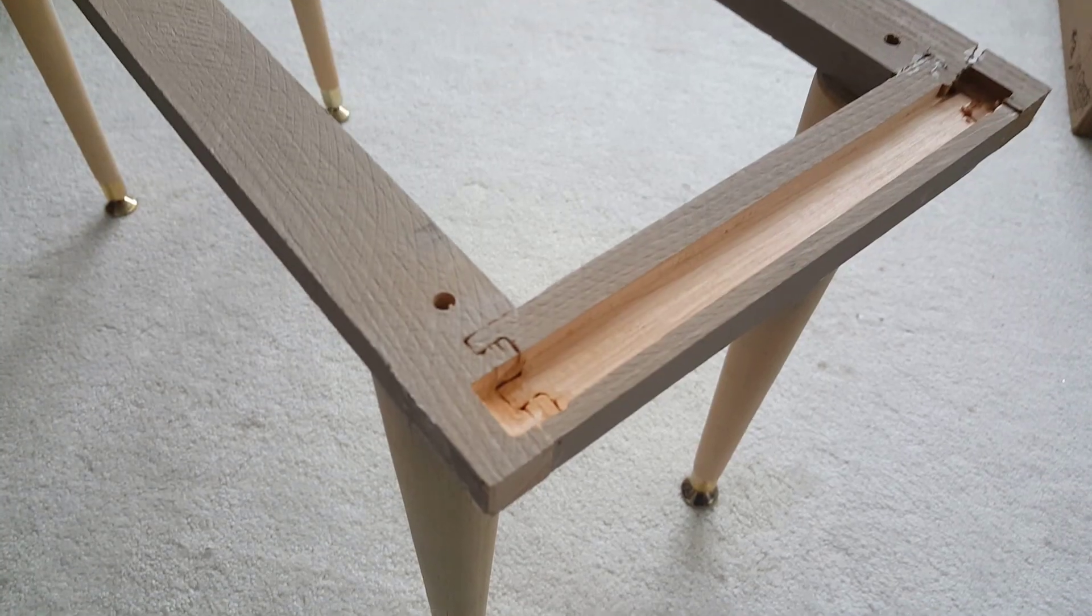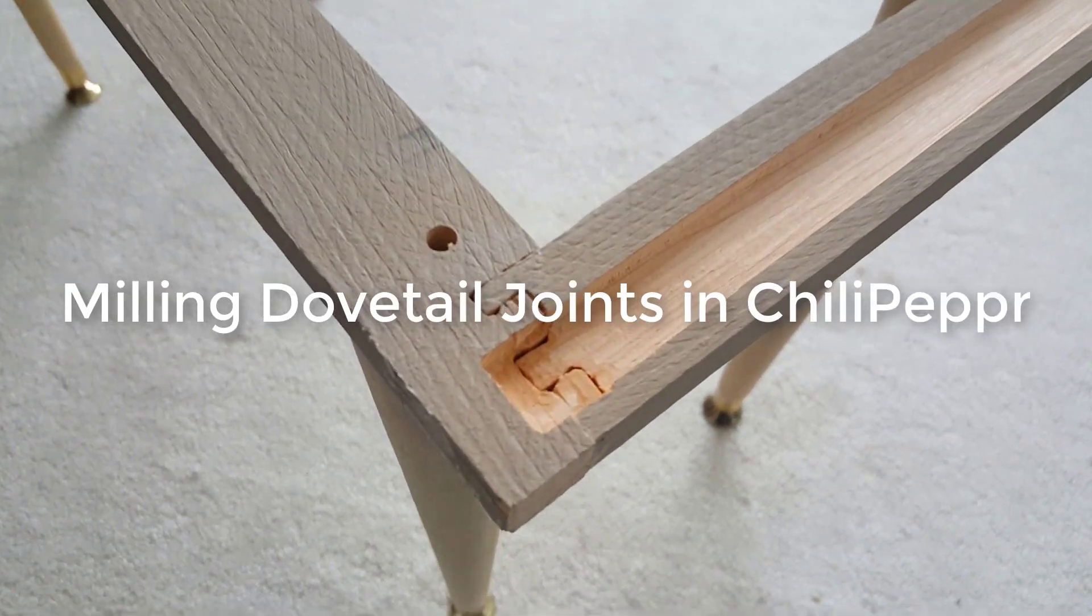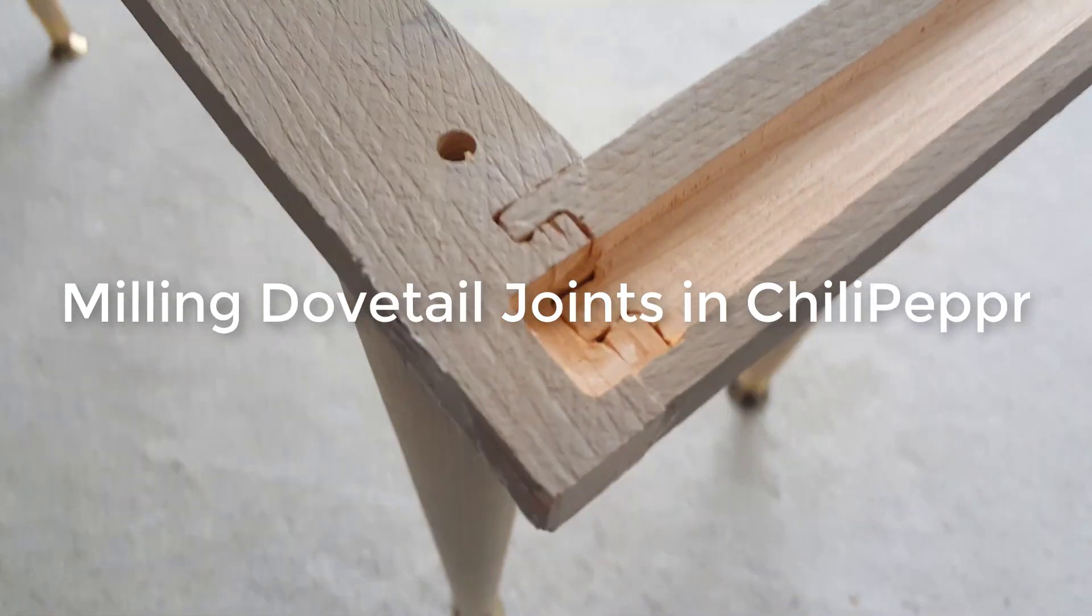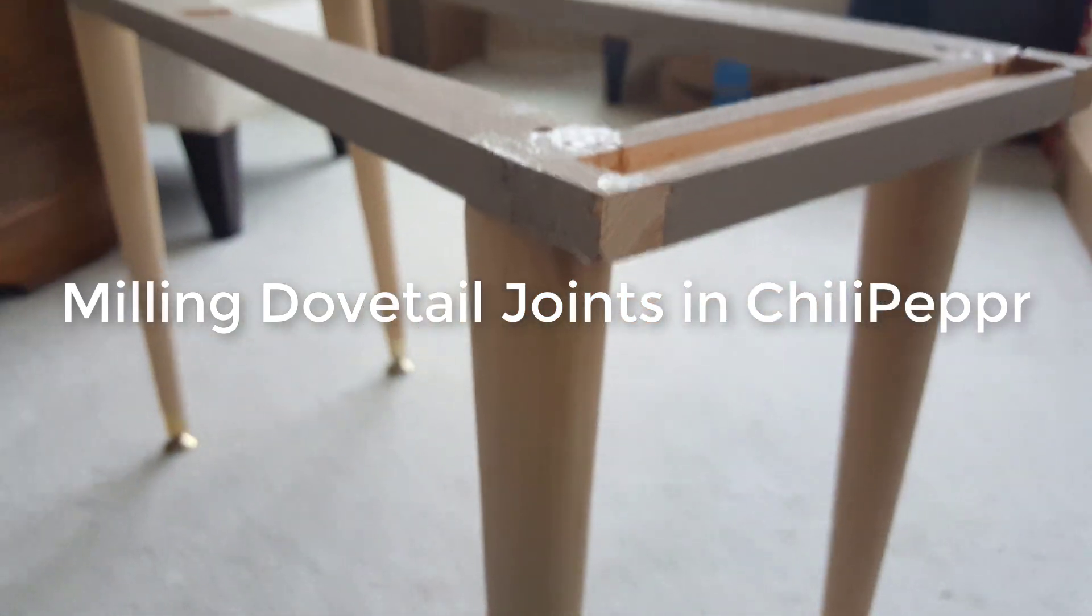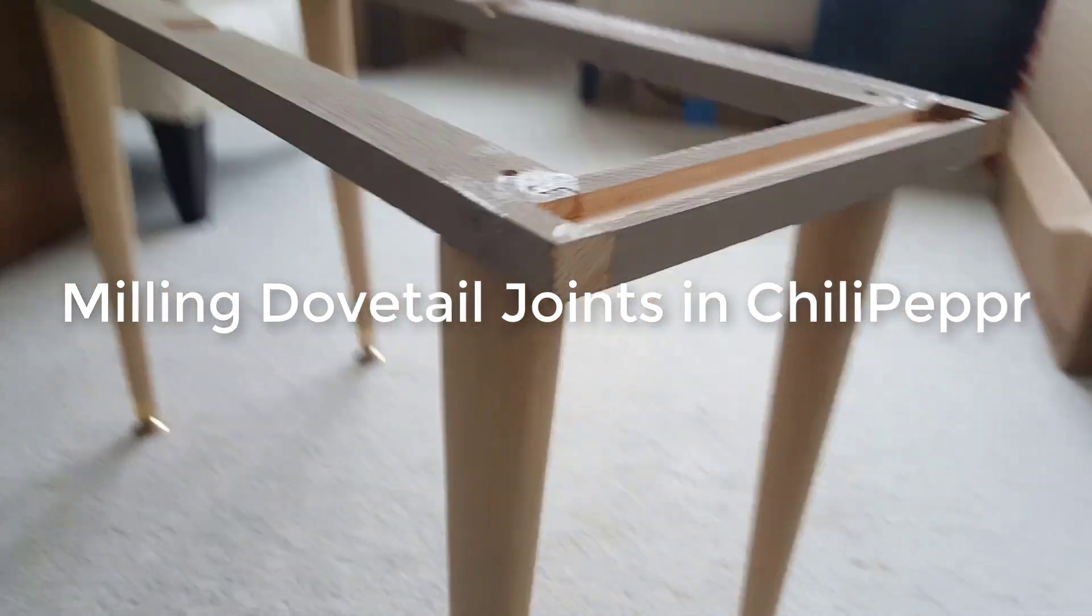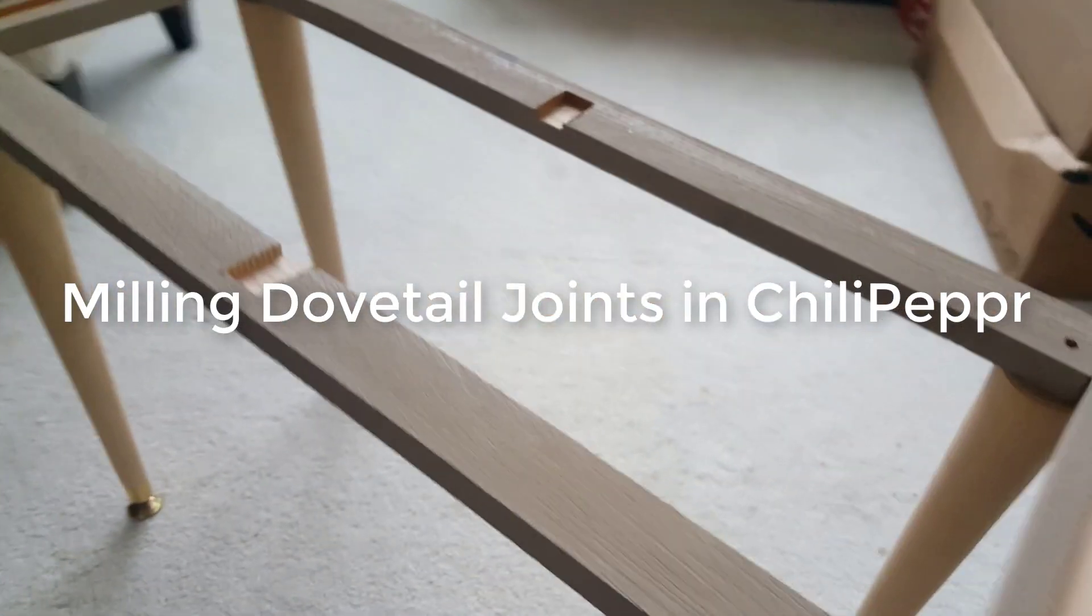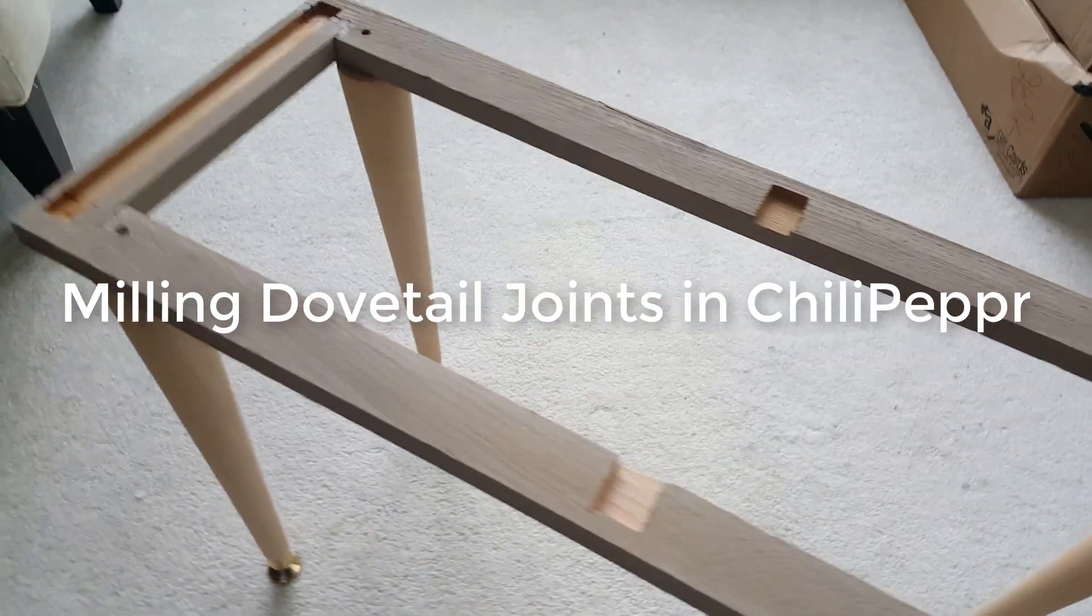Welcome to another cool tutorial in Chili Pepper. I'm going to show you how I made my dovetail joints. This is the first time I've done some real woodworking.